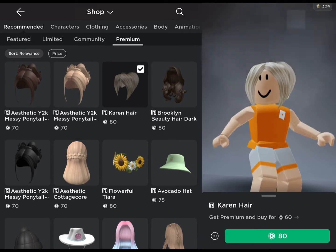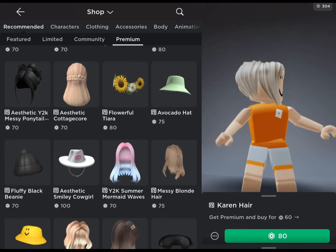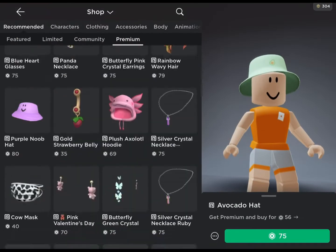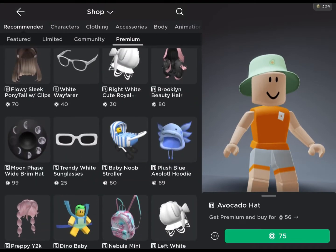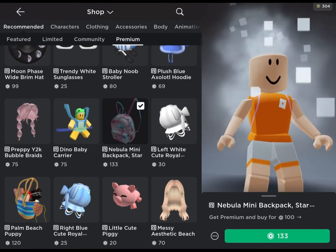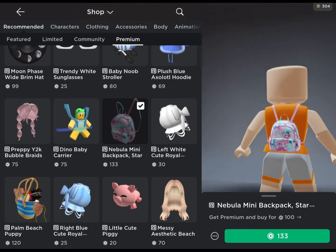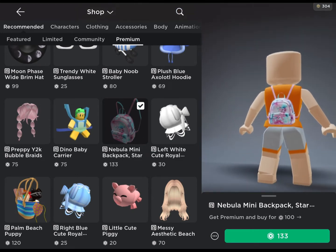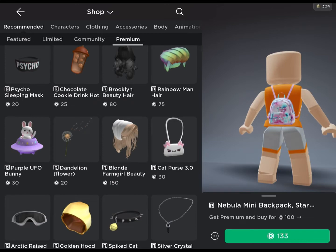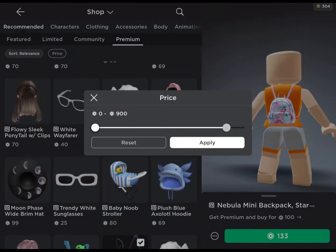I'm just obsessed with everything here. I don't know what to buy, but everything costs so much. Like, this backpack is cute but it costs so much. Let's look at some prices.